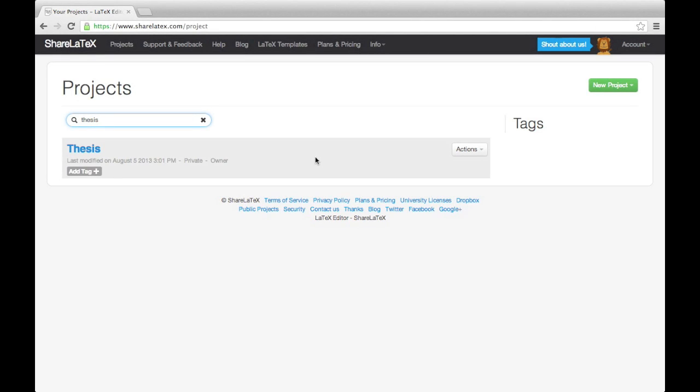In the last video, we looked at setting up the basic structure for a thesis. In this video, we'll start customizing the page layout using the geometry and fancy HDR packages.